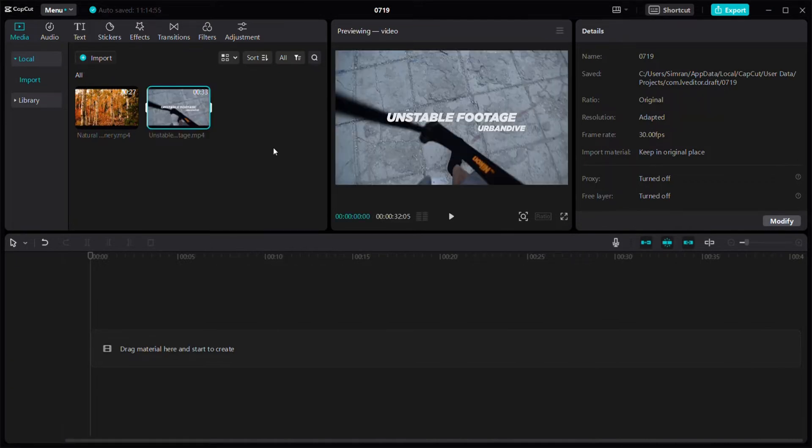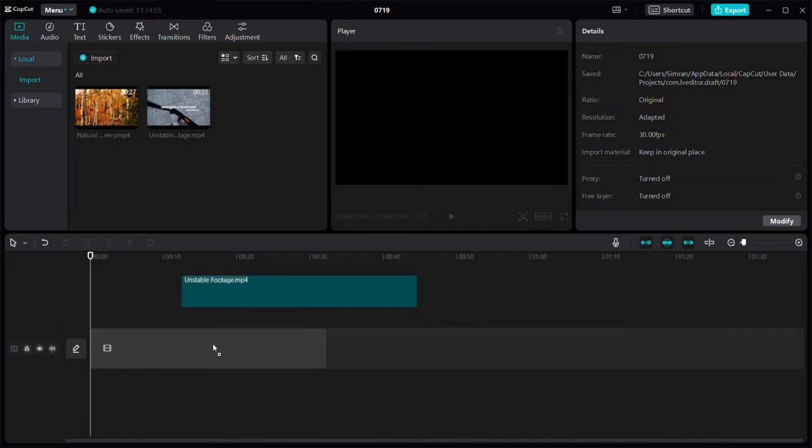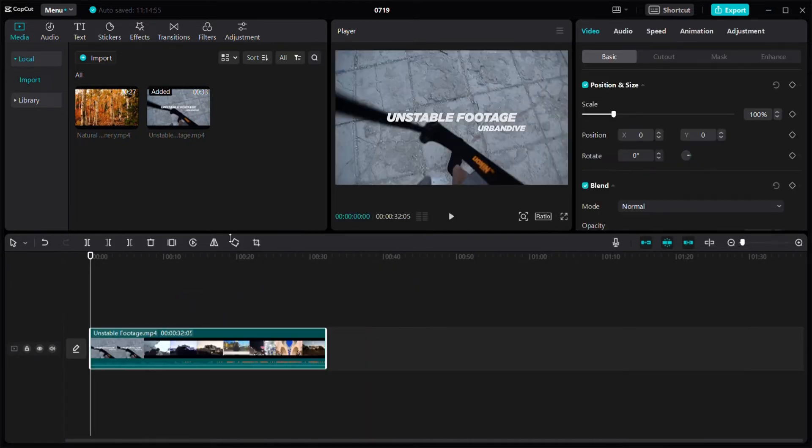I'm going to press import, click on download, and select this unstable footage. I'm just going to place it in the timeline by dragging and dropping it like that.